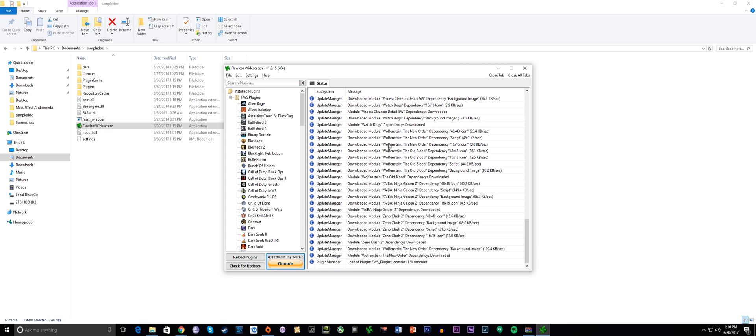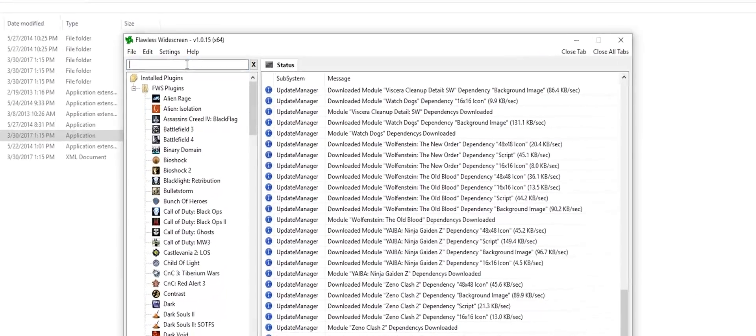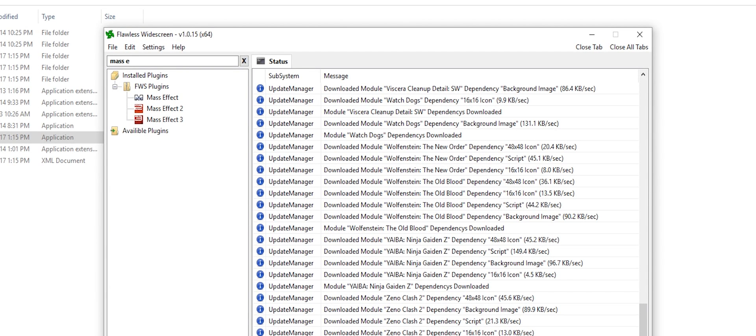Not just for Mass Effect Andromeda, but for a myriad of other different titles. As you can see, Mass Effect Andromeda is not on the list. There's an easy fix to this, thanks to Halifax from the Widescreen Gaming Forum — link in the description.